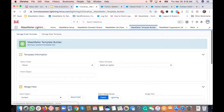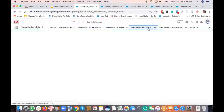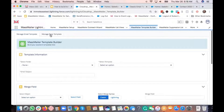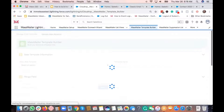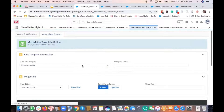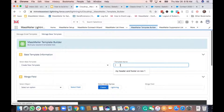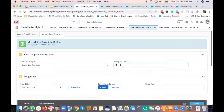To create templates in MassMailer, go to the template builder tab and click on it. There are two options: manage email template and manage base template. The difference is that the base template lets you create reusable templates that you then use when creating the final email template. To create a base template, go to that tab.